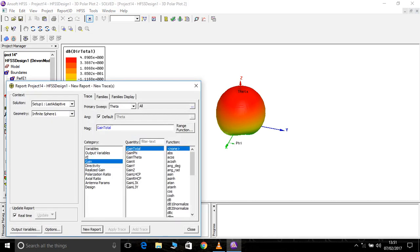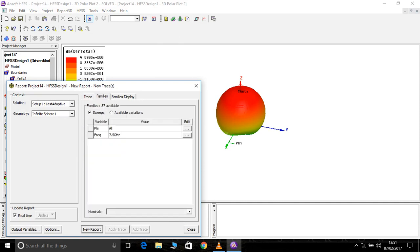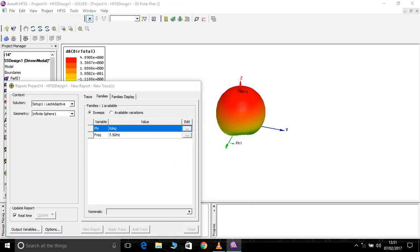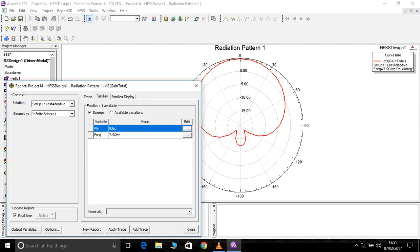Radiation pattern, gain dB, and for each and every angle we can calculate, we can see the radiation pattern. First I'm going to see radiation pattern for 0 degree.